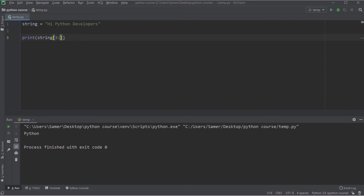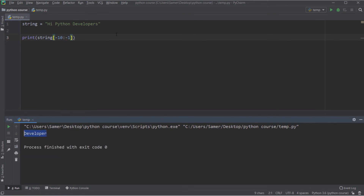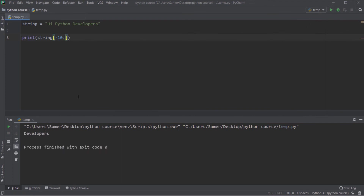You can also use negative indexes for slicing. To extract 'developers', I can use string[-10:-1] to get the word, or string[-10:] leaving the end blank to include through the last element. Also, if you don't specify the start value, Python defaults it to 0 — so string[:2] and string[0:2] give the same result 'hi'.